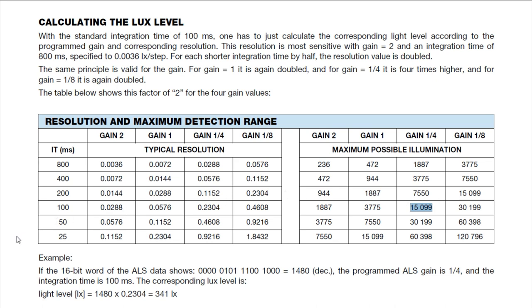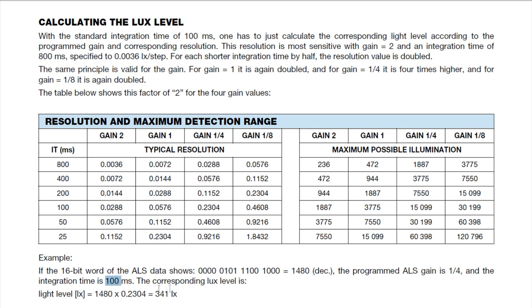The I2C bus gives us 8-bit bytes. So we read 2 bytes and turn that into a 16-bit word. In this example, a 16-bit word is 1480. I programmed my gain to 1/4 with the integration time of 100 milliseconds. So that gave us our resolution of 0.2304. So 1480 times 0.2304 equals 341 lux. That's how we calculate the lux coming out of the sensor.